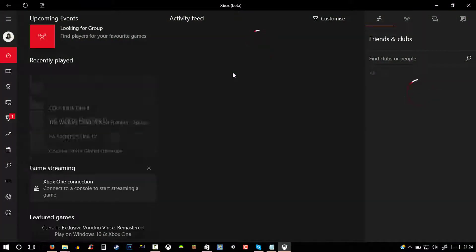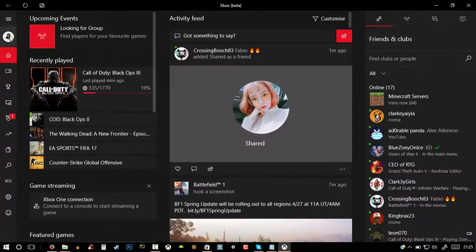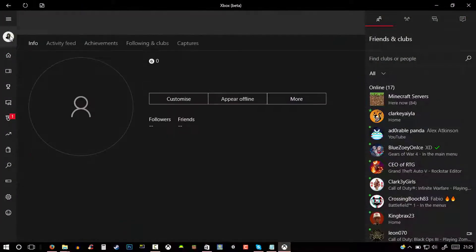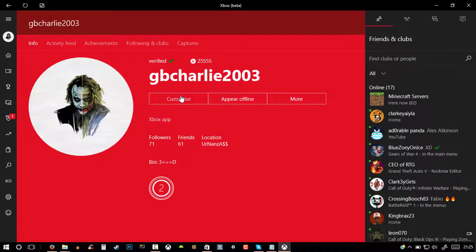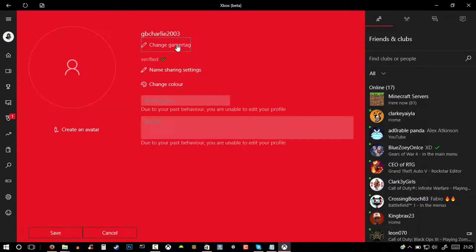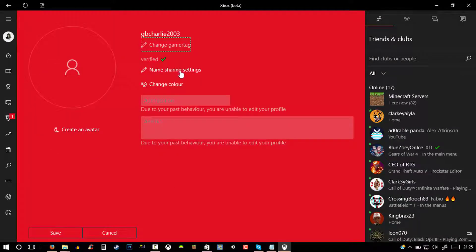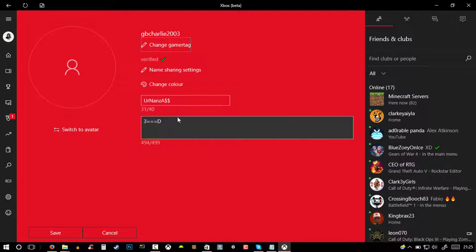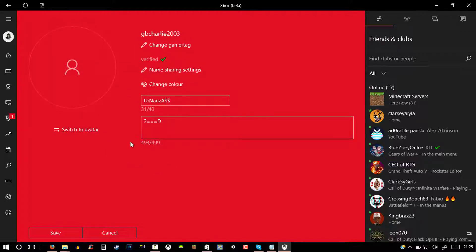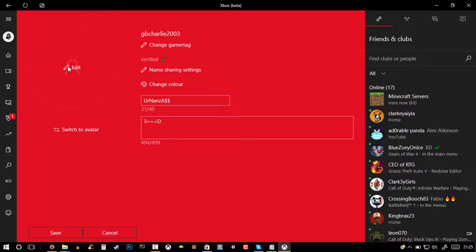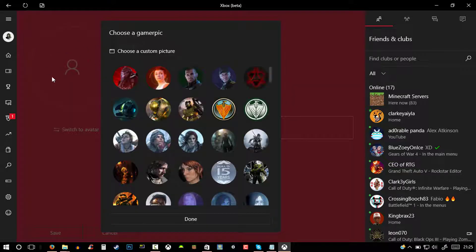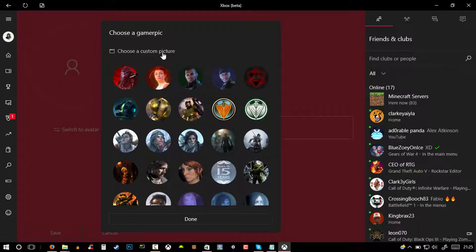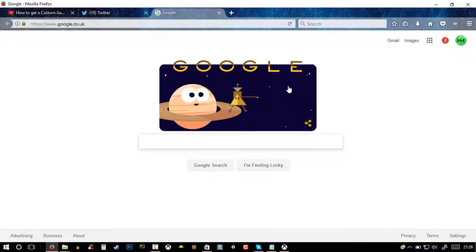Then just sign in with your Microsoft account. Click on your gamer pic or your profile and then click on customize. Now you can change your gamertag for free, change the color, your bio, but that's not what we're here for. We are here to change our gamer pic, so click on edit, hover over your gamer pic, and click on edit.